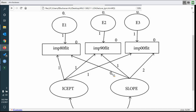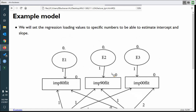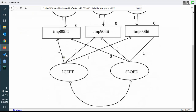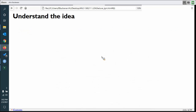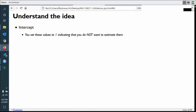The slope path coefficients are set to the measured time course so we can capture whether there's one week between the first two measurements and three weeks between the next two. If you measure them all one day apart, just use zero, one, two, three, four, and so on. We're setting our loadings to specific numbers to help estimate an intercept and a slope — that's what you're really interested in with the latent growth model.